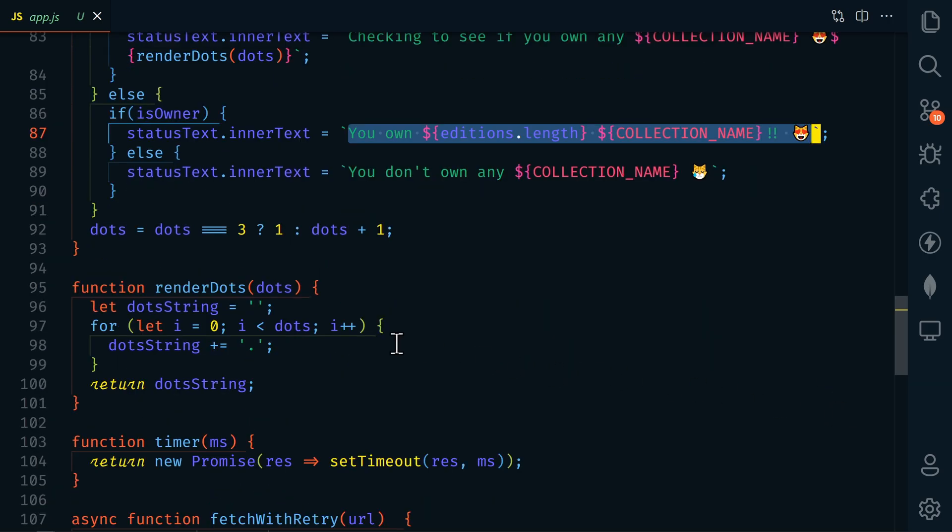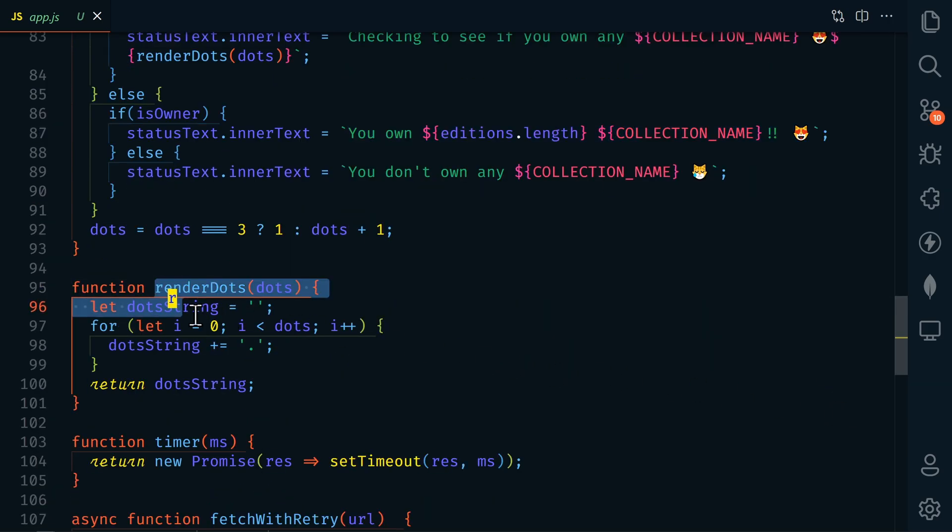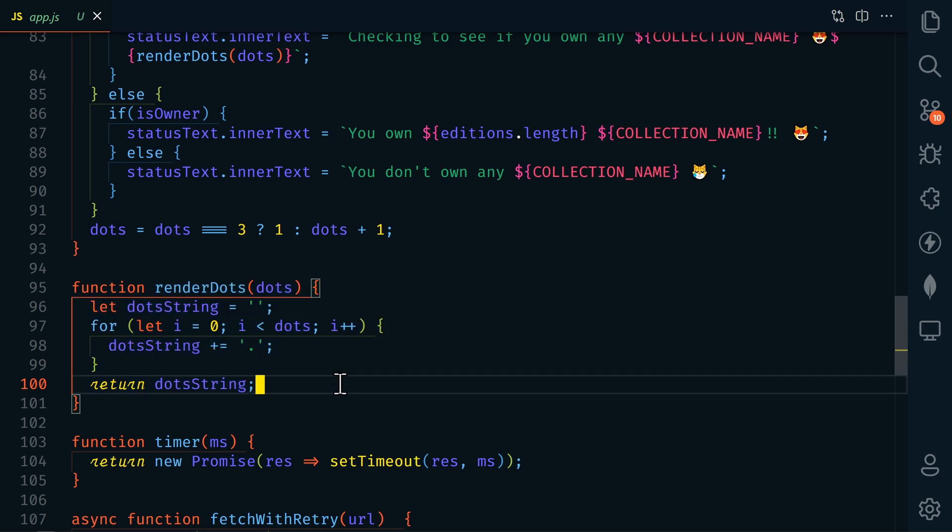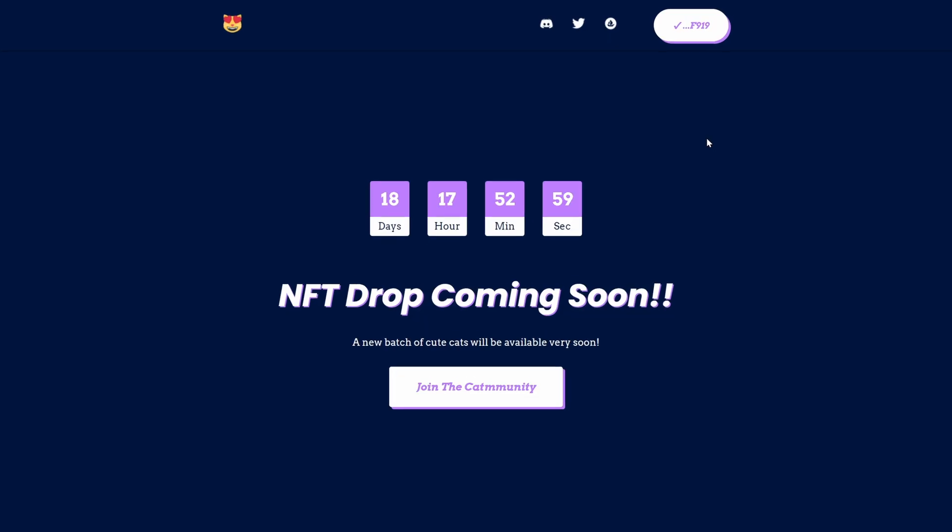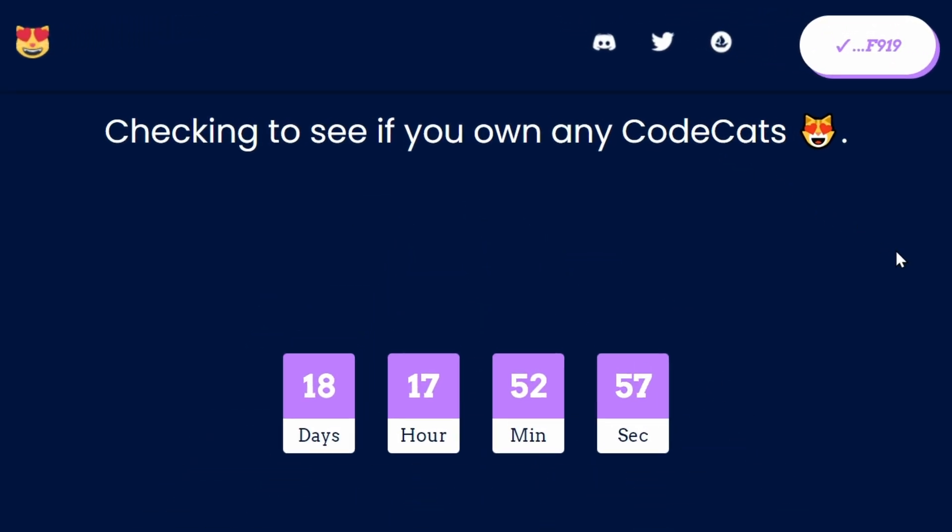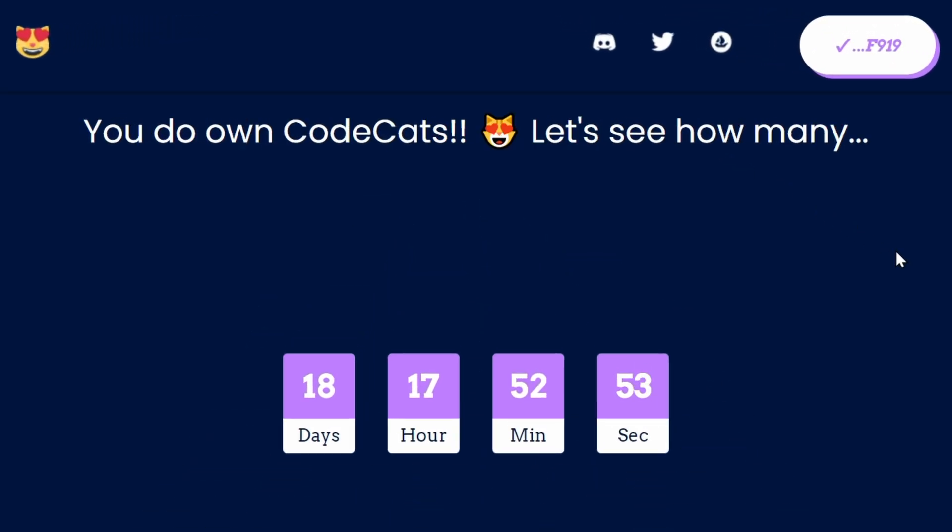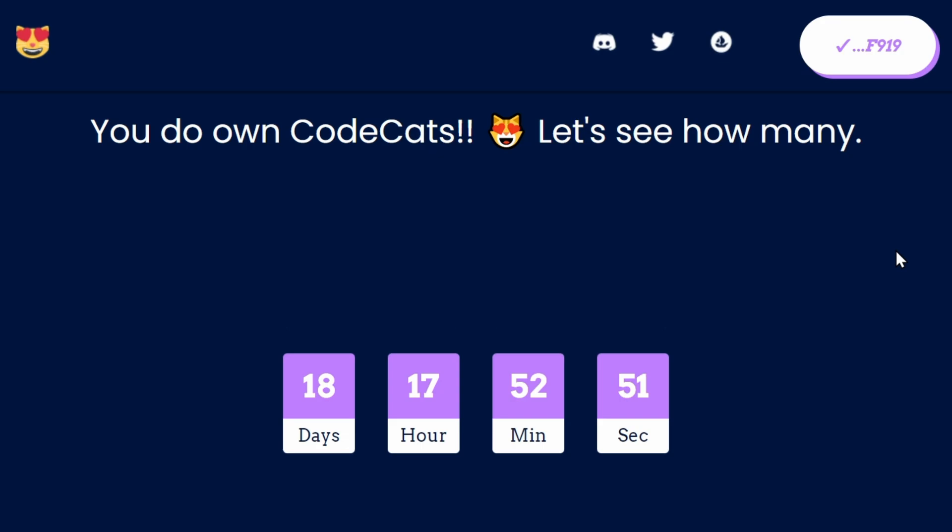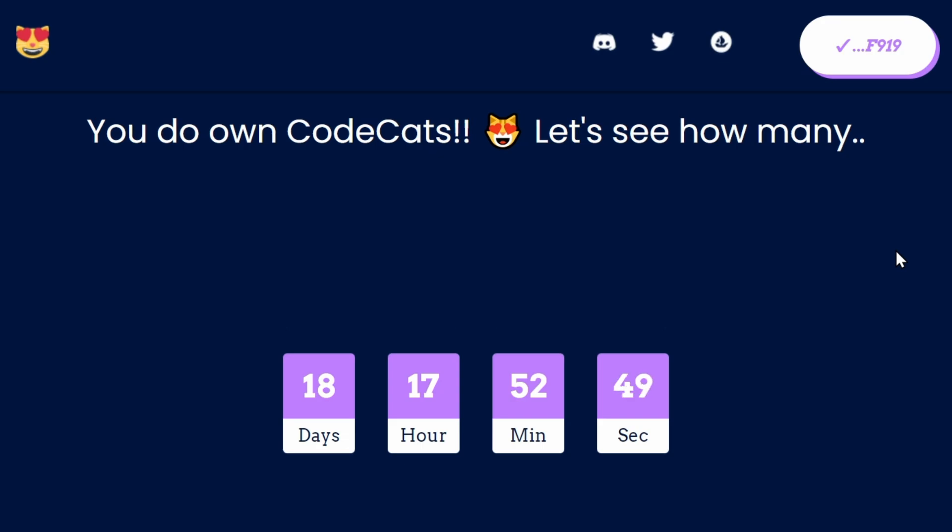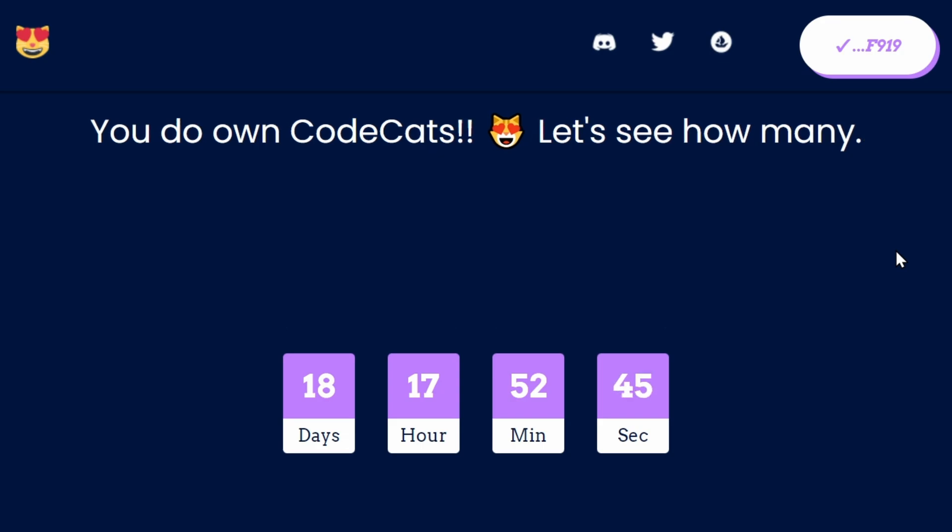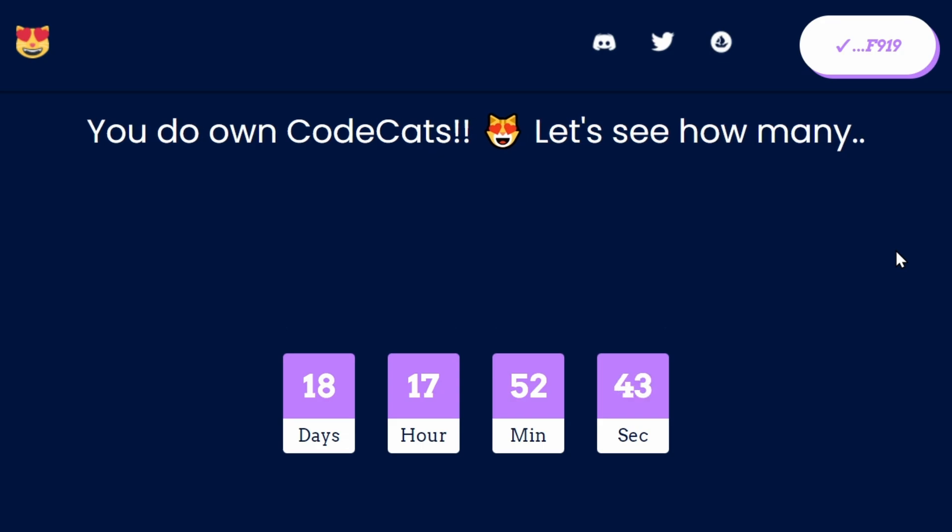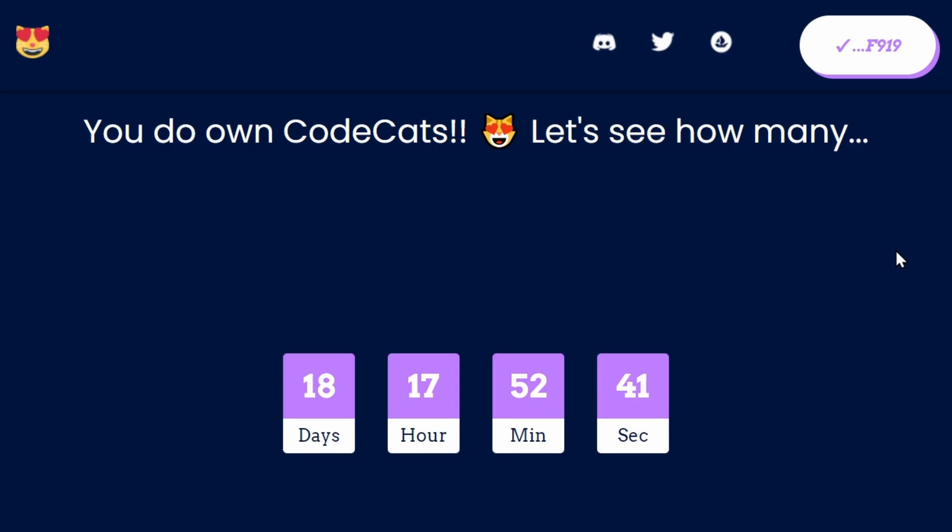Then we're going to change how many dots appear after our message. This is sort of an animation. It's just going to change the text periodically to let the visitor know that we're still checking. Here's an example of what that looks like. The more NFTs a visitor owns, the longer this check is going to take. So I'm going to look at speeding this up in the future.